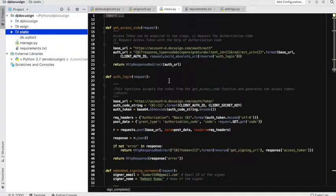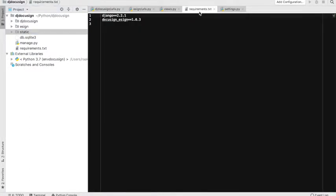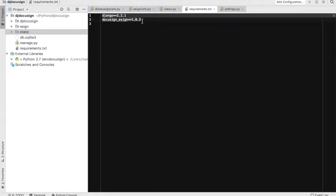So what I have done so far is I have set up Django 2.2.1 and then docusign-esign, which is the official DocuSign library written in Python. It can be installed with pip. These are the two basic setups I have right now, and this is very much sufficient to get the DocuSign functionality going.